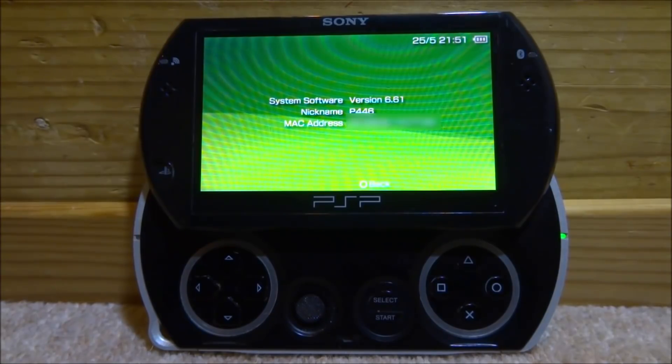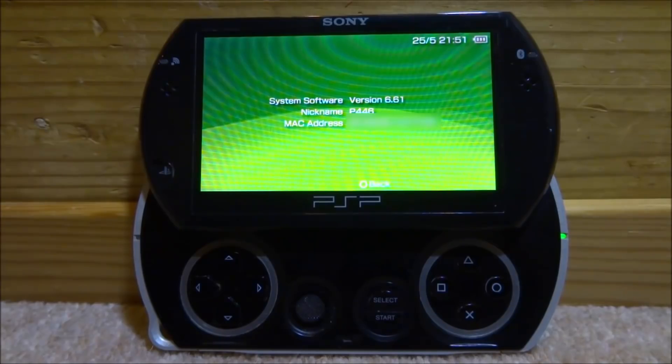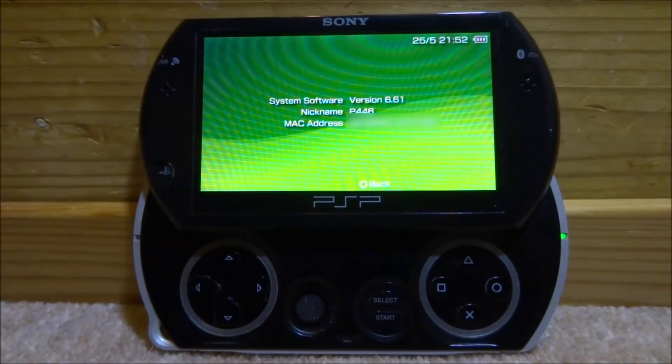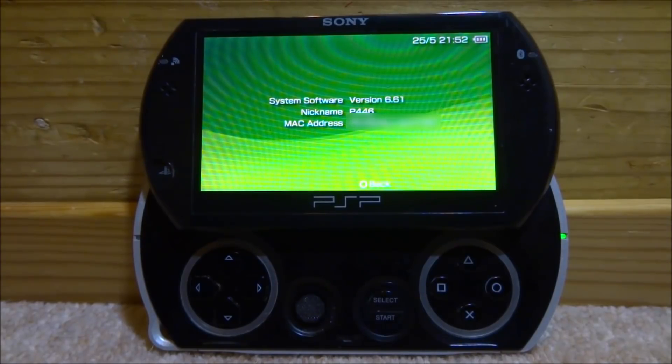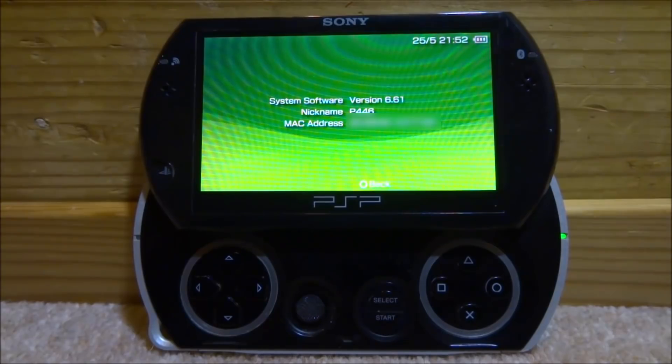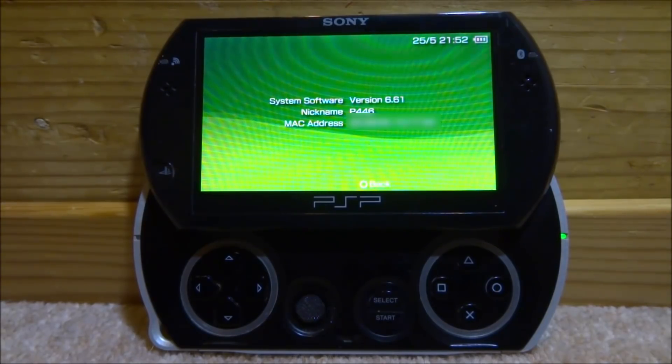You won't believe the amount of people that have bricked their PSPs over something really silly. So yeah, make sure you're on 6.60 or 6.61. You can have any PSP and then you'll be able to follow this video. I'm using the PSP Go. It's a tiny bit different, maybe just like one folder different, but I will explain both versions in this video.